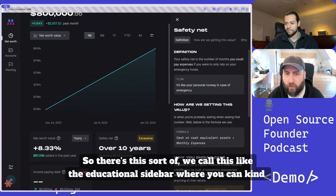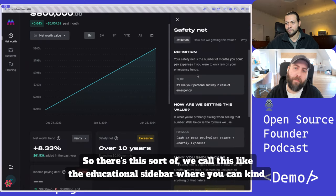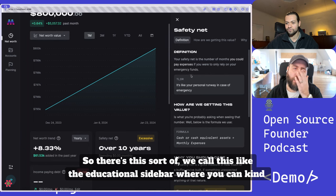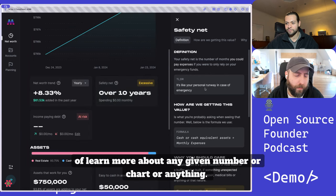We call this the educational sidebar, where you can learn more about any given number or chart or anything like that.